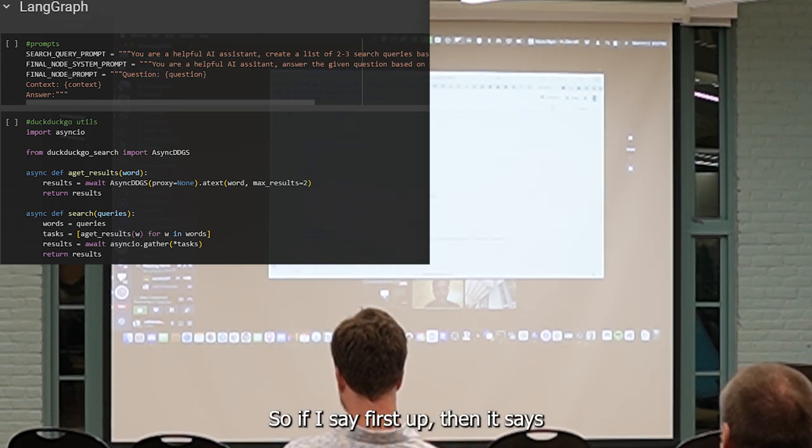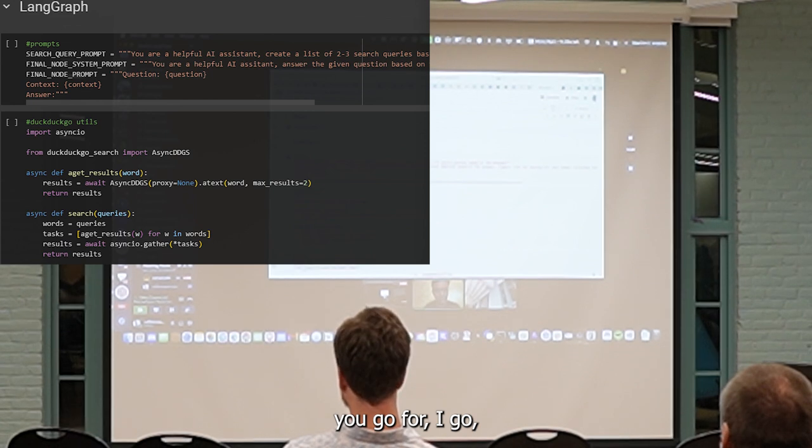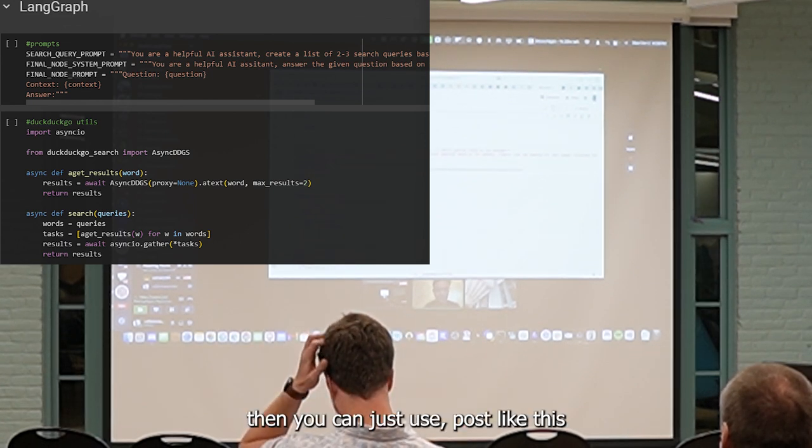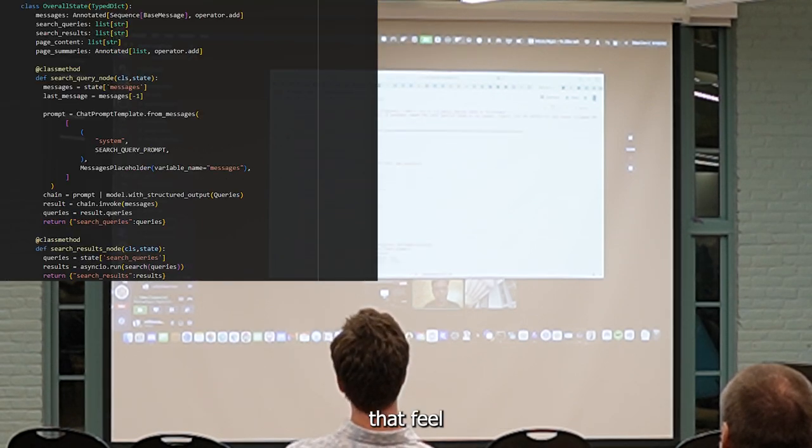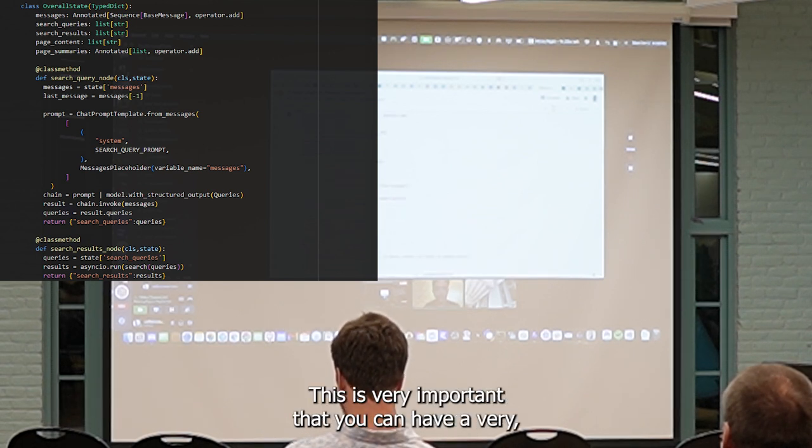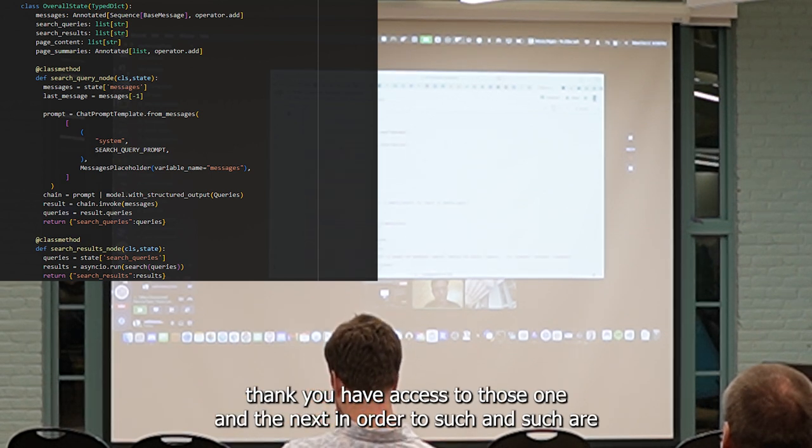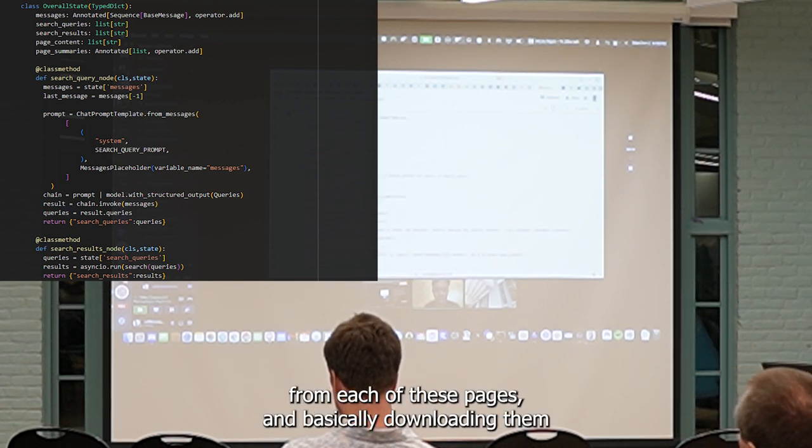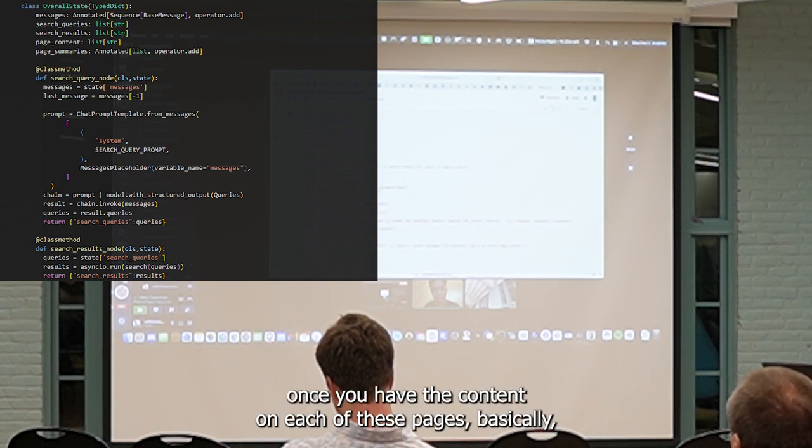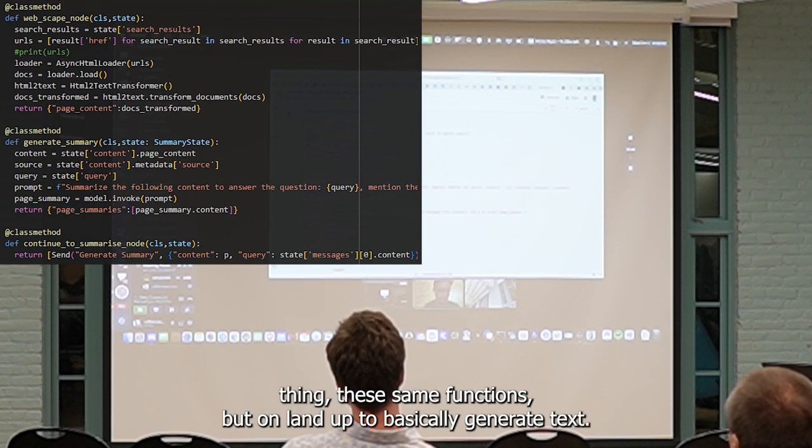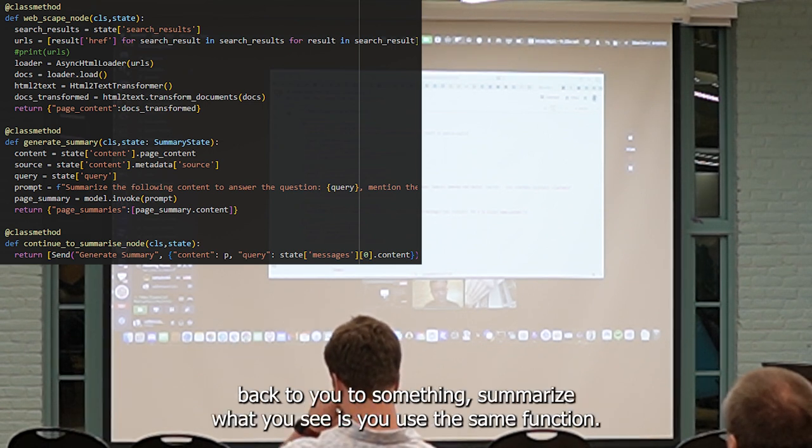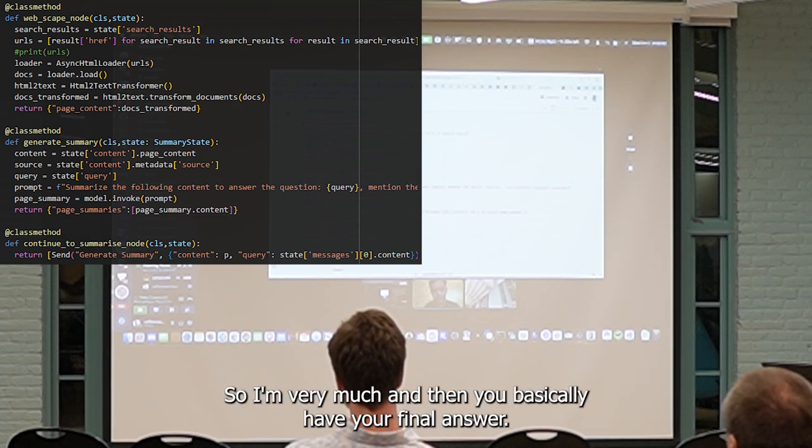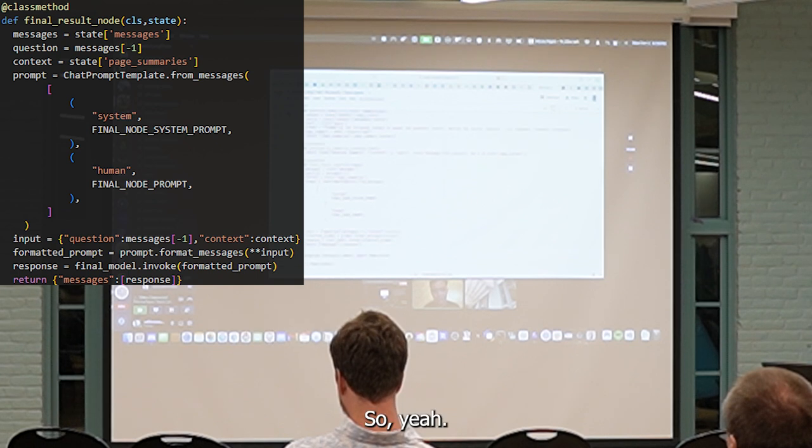If I set this up, this is the utilities for DuckDuckGo. The DuckDuckGo library basically gives you this ASIN, UDGS, which you can just set up. The overall state, you have your search query plus. This is where you end up generating DuckDuckGo queries. Then you search for those queries in the next node, which is the search node. This is the next parser node where you can end up going through each of these pages and basically downloading them. Once you have the content from each of these pages, you simply end up using the same function which goes into the generate summaries, and then you basically have your final answer.